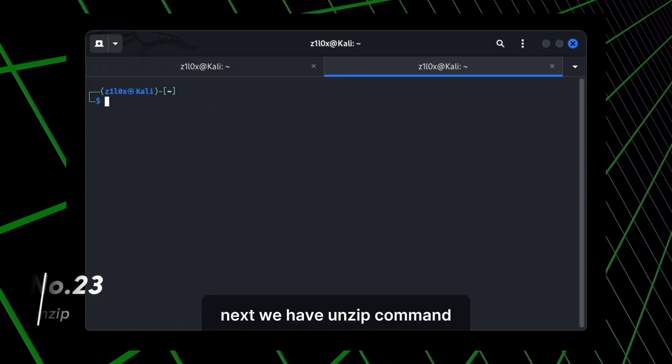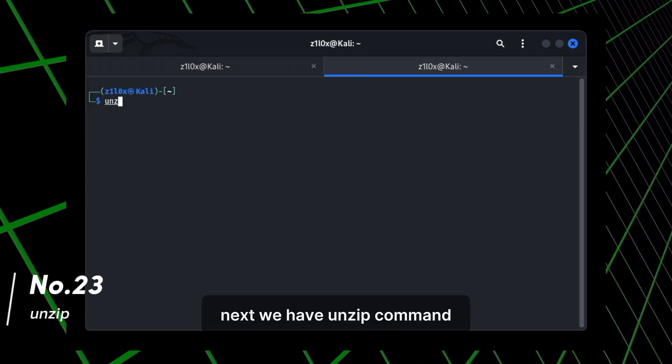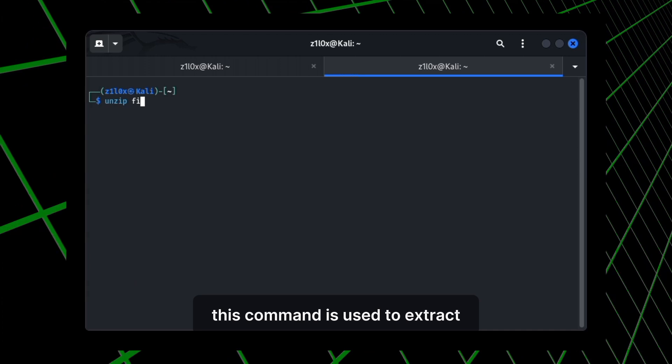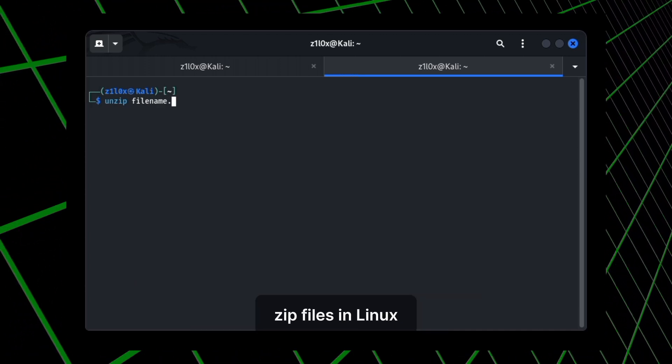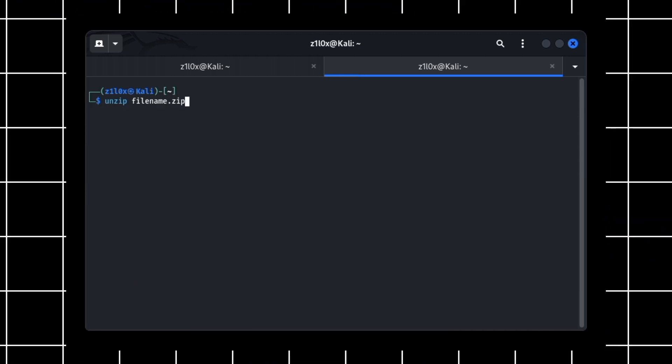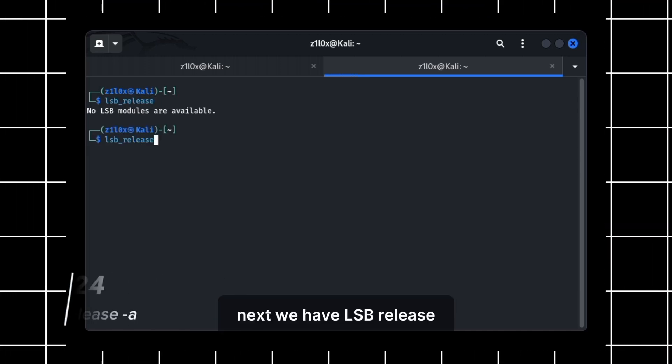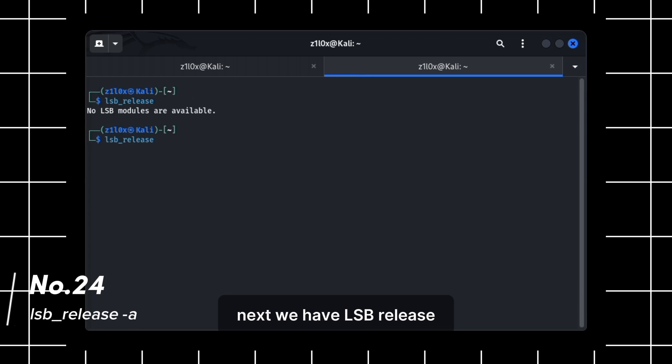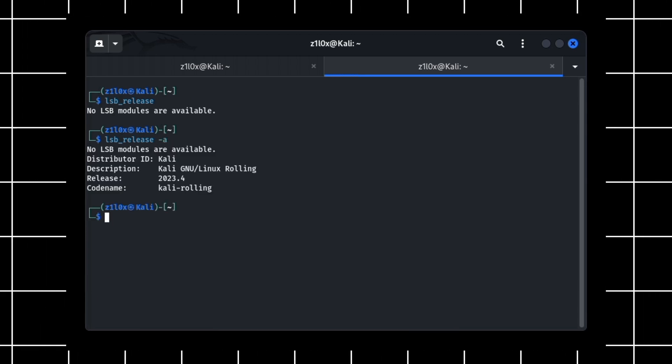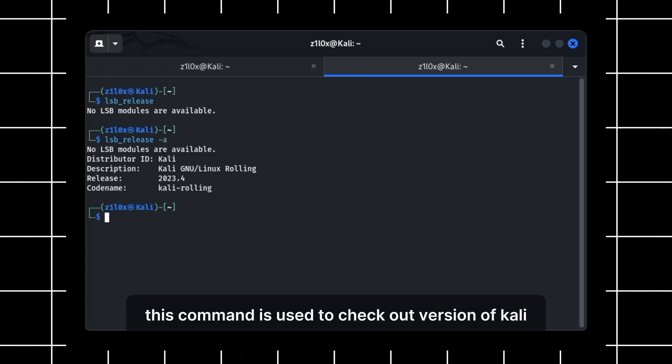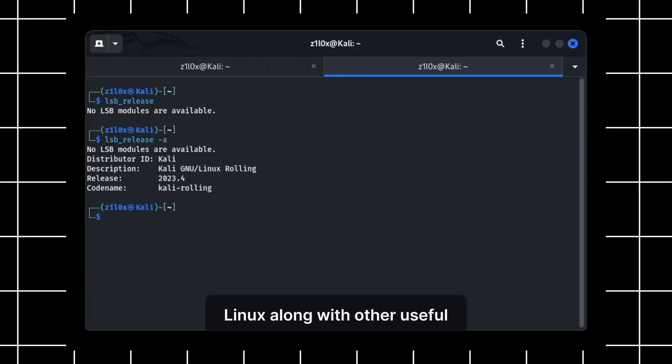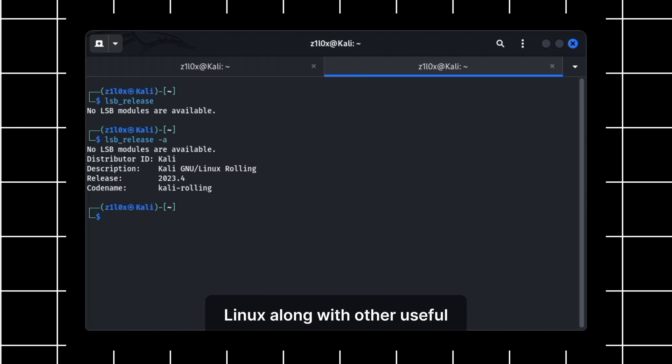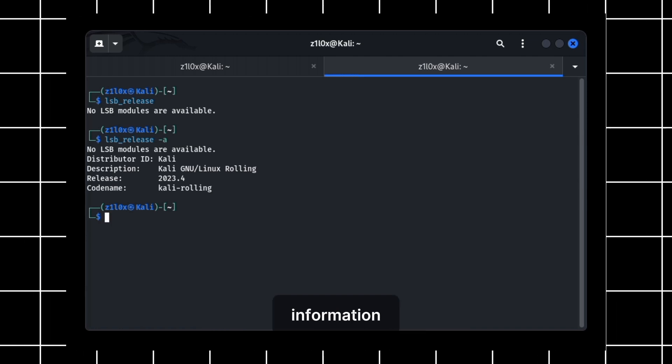Next, we have unzip command. This command is used to extract zip files in Linux. Next, we have lsb_release. This command is used to check out version of Kali Linux along with other useful information.